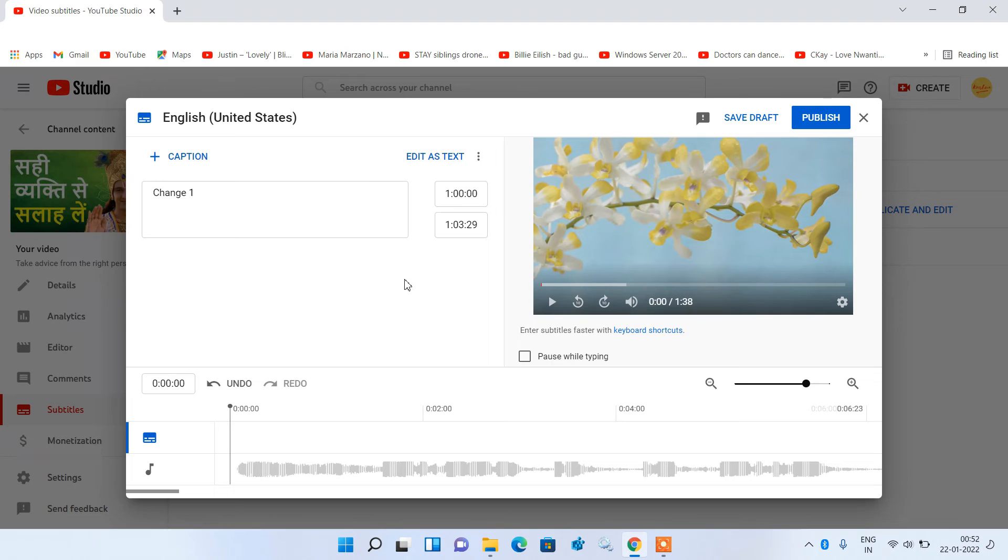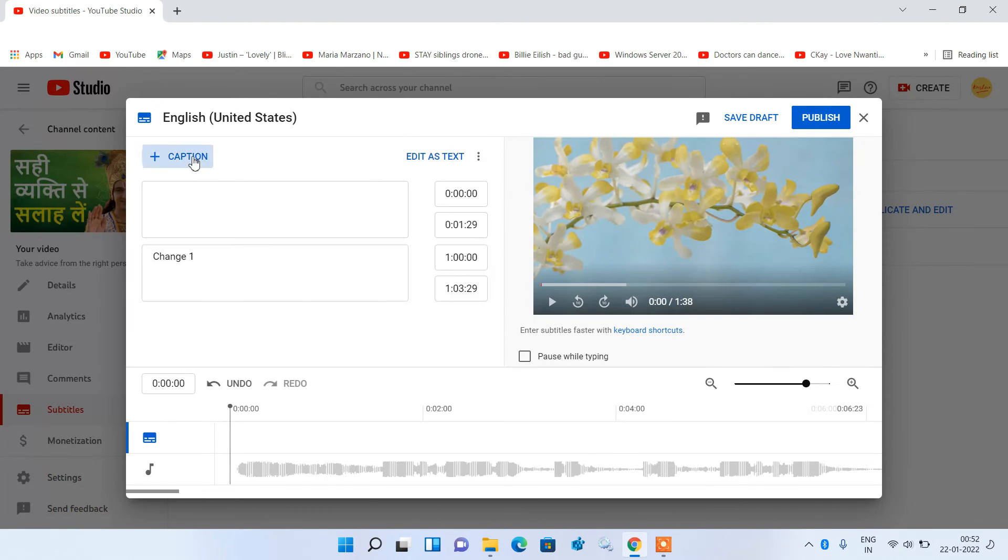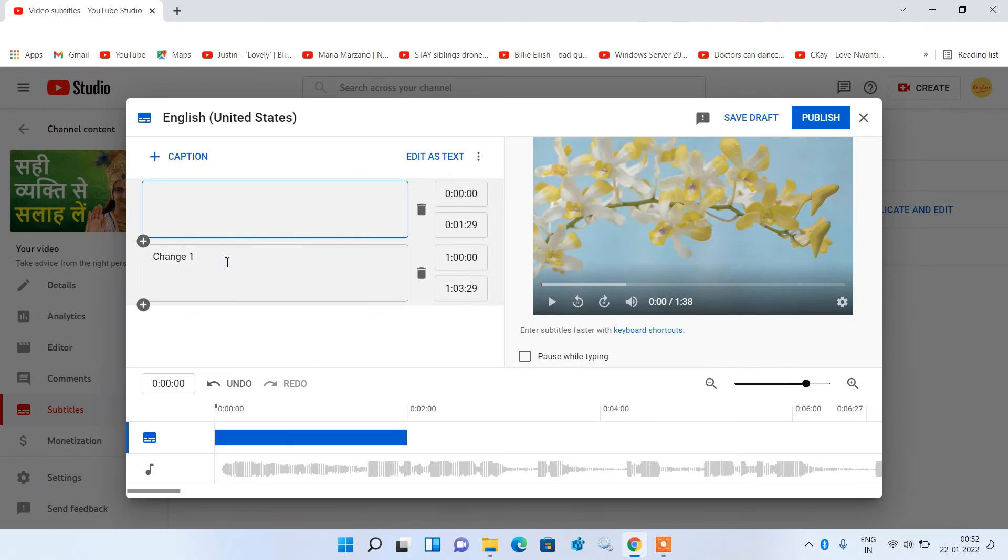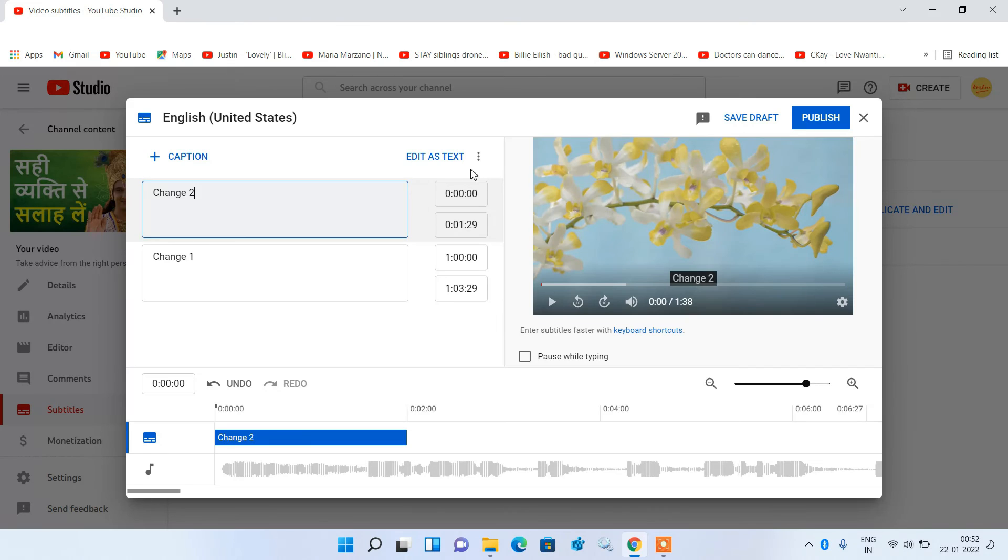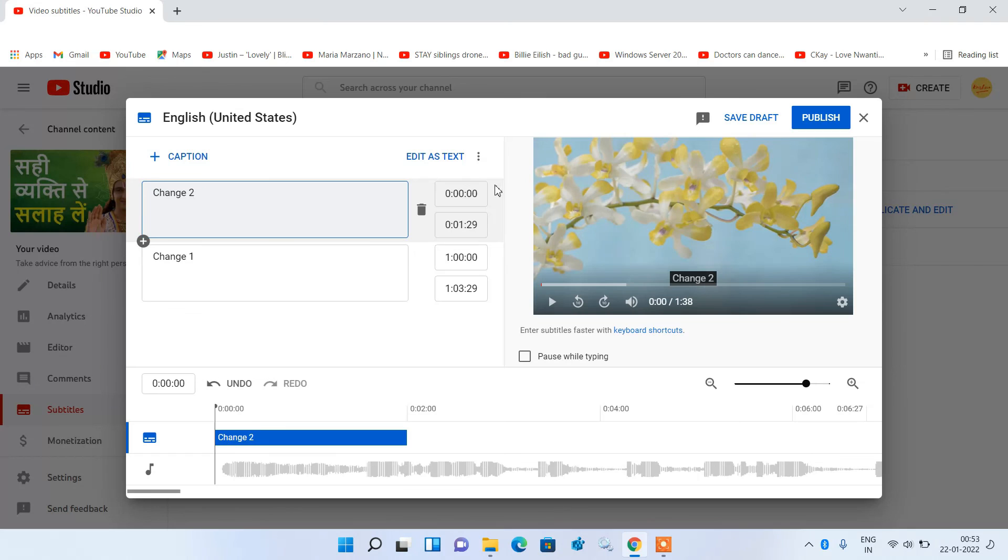If you want to add some more text in this video at some other point then just click on this caption. And just add the second text. So this is the second text. And you can set the starting point for this text also. And just set the ending time also. You can see that it is showing here.